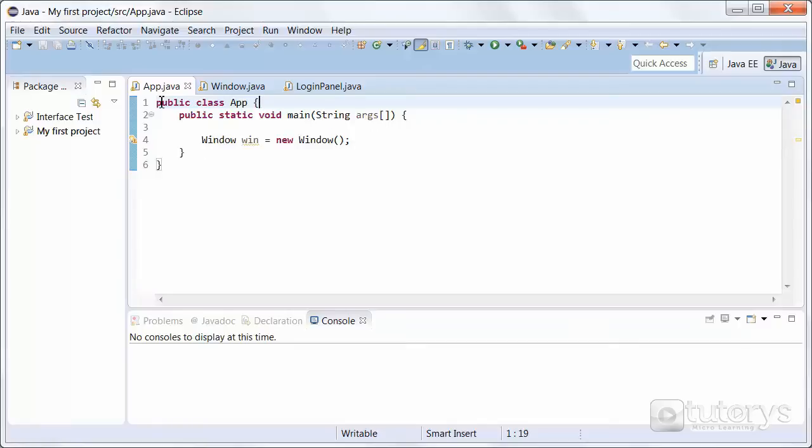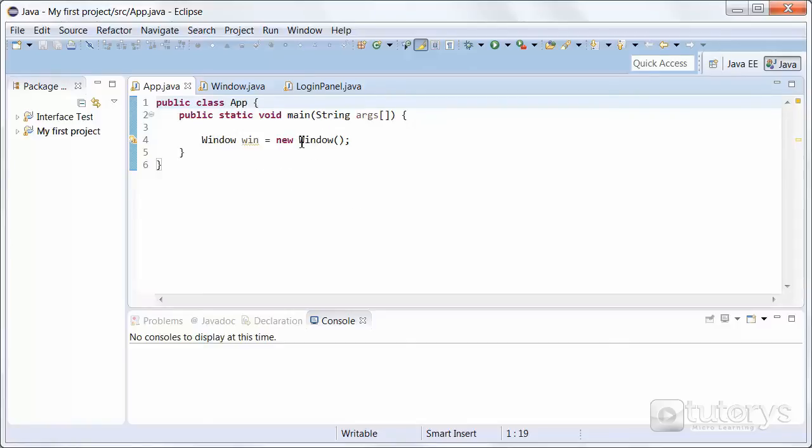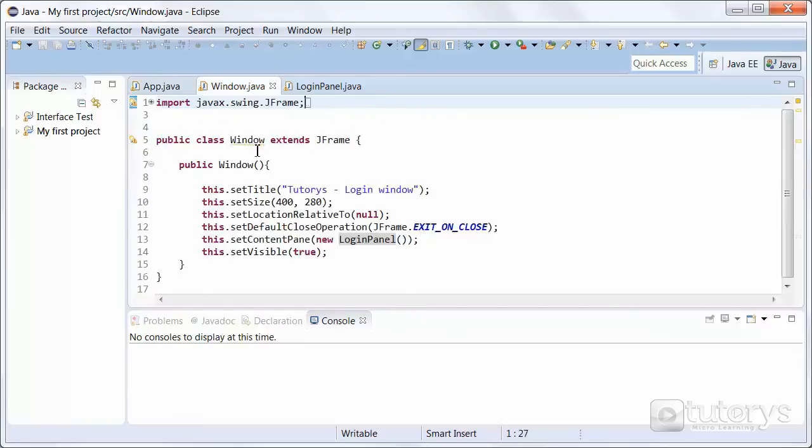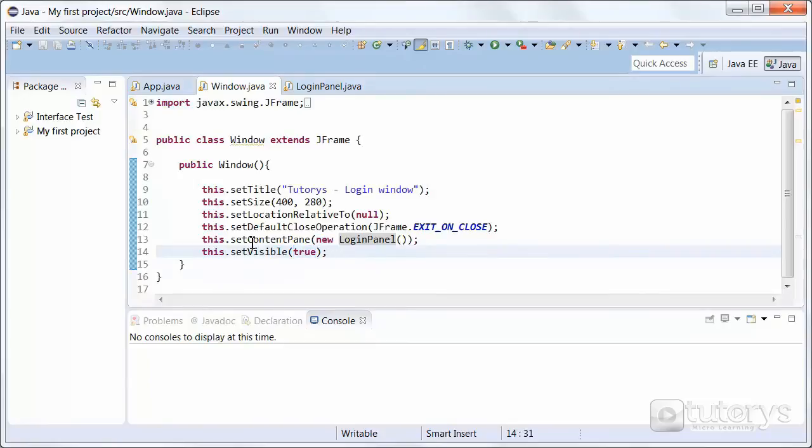So let's go through the code of our interface. I'm going to go briefly through all of this code because you already know what most of it does. In our main method, our main program here, we're instantiating our JFrame which is created in the window class. In the window class we'll find all the parameters for our JFrame, its title, its size. Don't forget that setVisible has to be set to true otherwise your frame won't be displayed. And we've set the content pane to login panel.